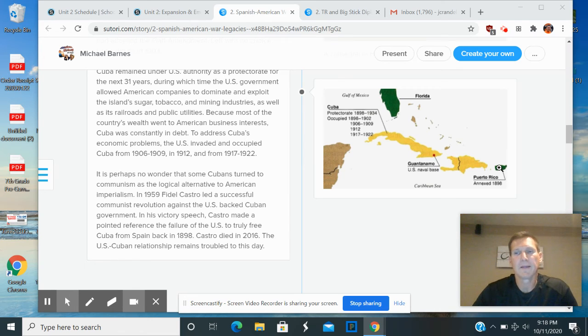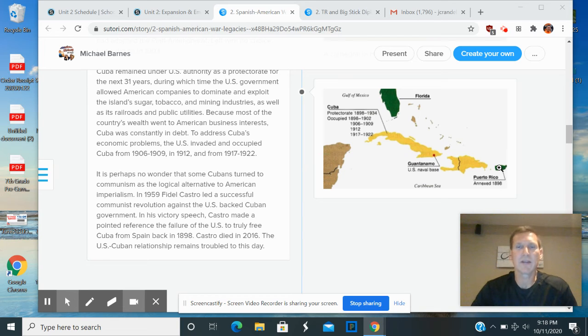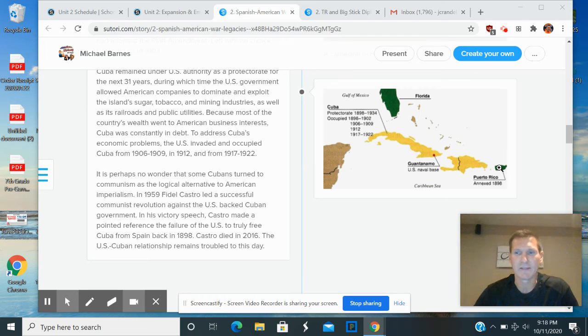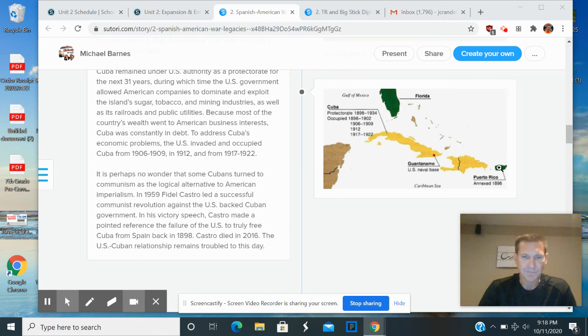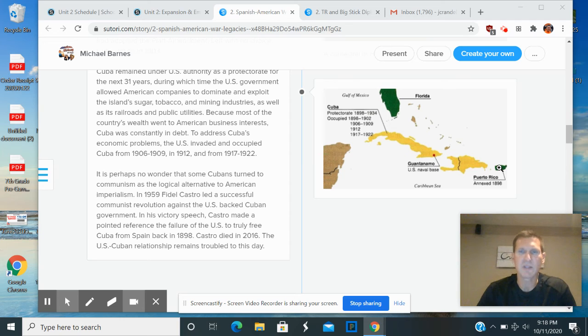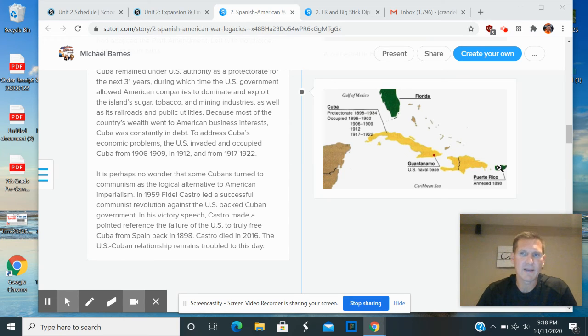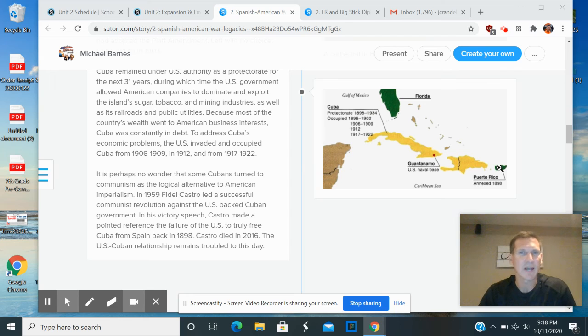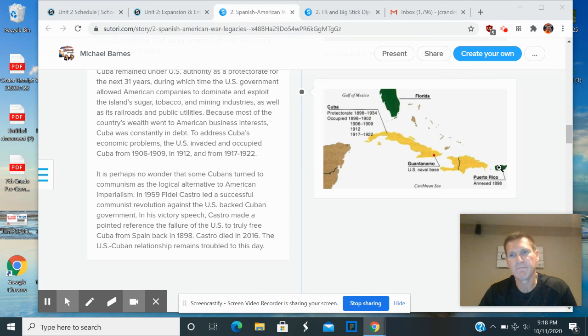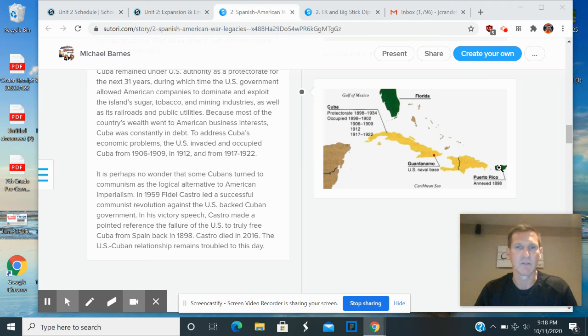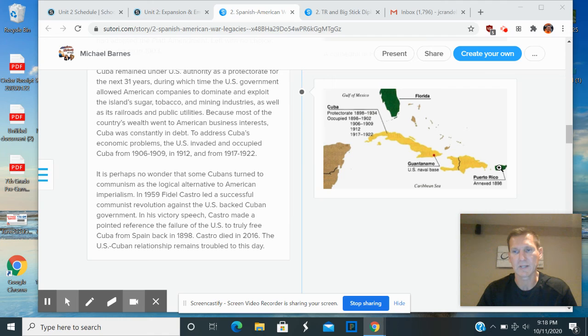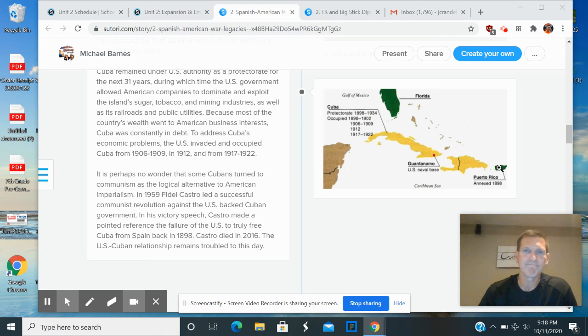Some investigators or some people interested in the topic come back later in the 1970s and look at the pictures and do an investigation themselves and feel like it was actually an accident. Historians today don't really know exactly what happened. The evidence could suggest that either possibility happened, that it could have been targeted or it could have actually been an accident.